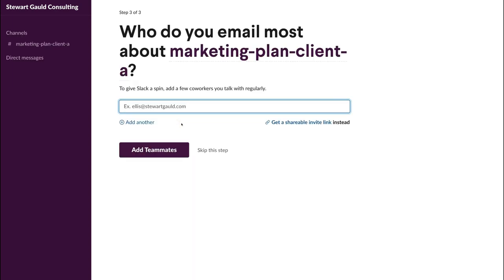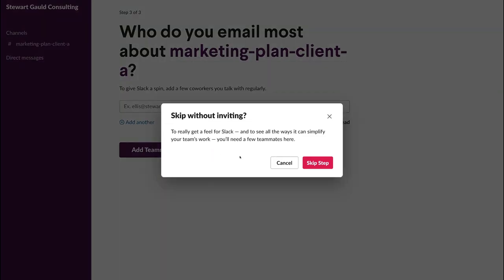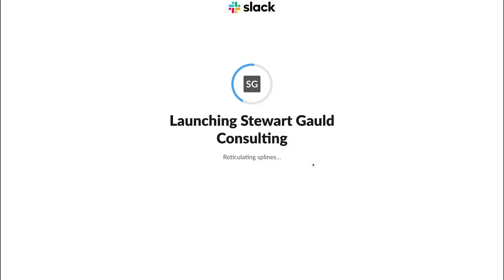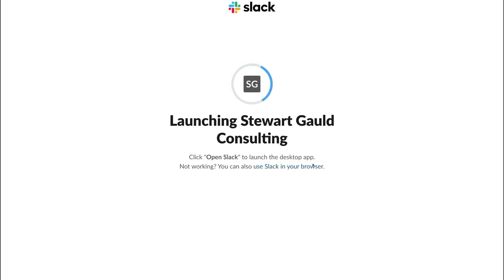The magic of Slack truly shows when you invite your entire team. However, we're going to show you how to invite team members within your Slack dashboard, so we'll come down and click Skip This Step, then Skip Step. Then give Slack a moment to load your workspace.